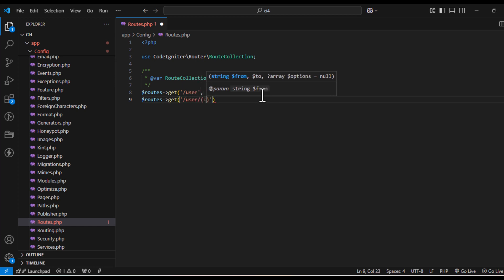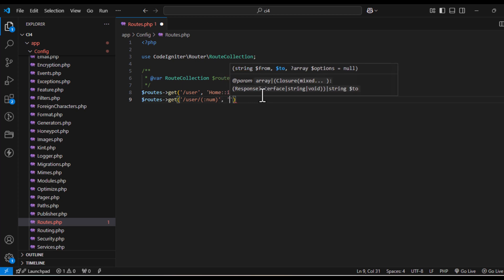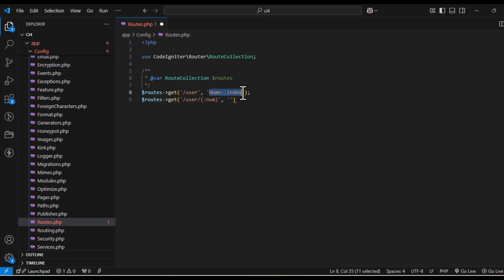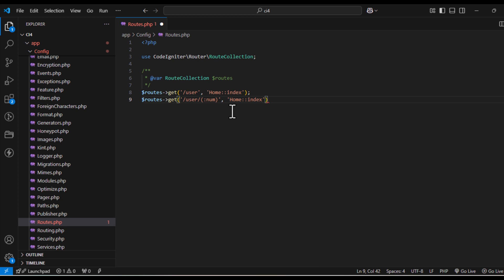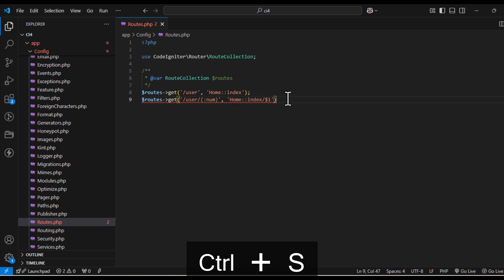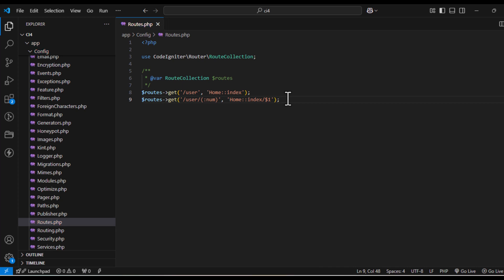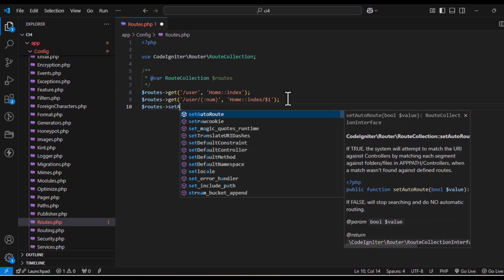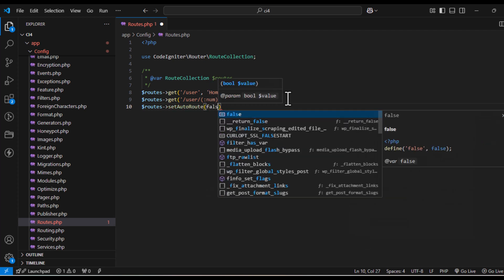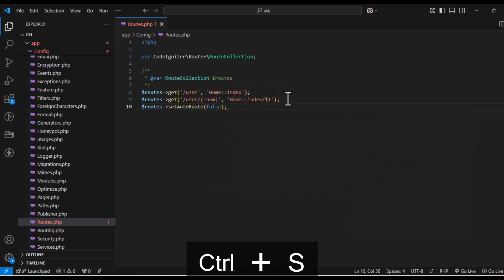Manual routes give you full control over the application URLs and make them more user-friendly and SEO-friendly. If you want to use only manual routes, you can disable auto routing by setting the routes object's setAutoRoute to false in your routes.php. This ensures that only the routes you define will work, giving you complete control over the application's URL structure.